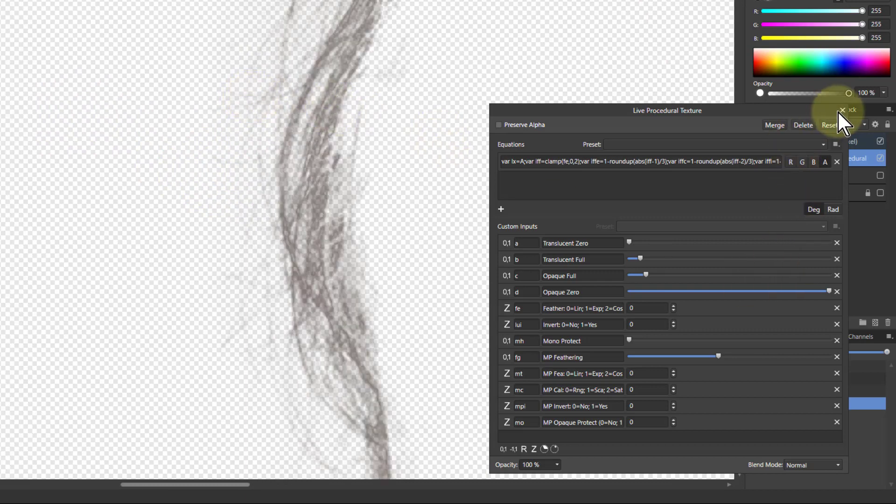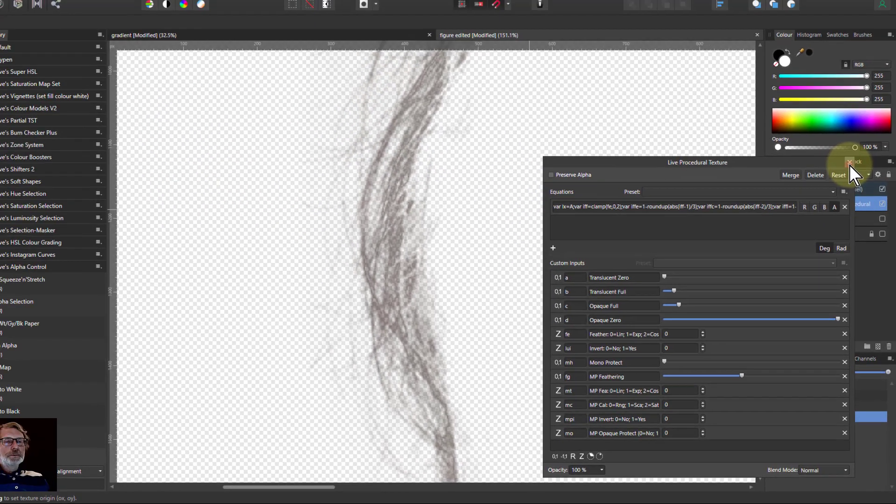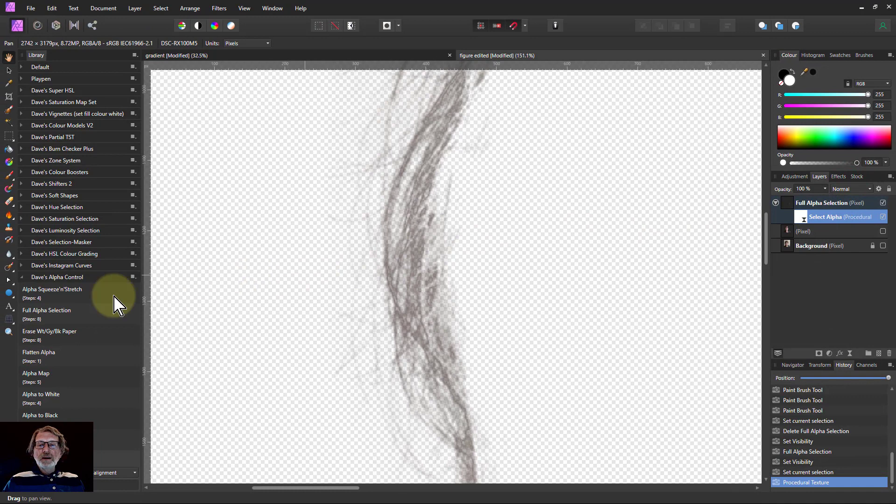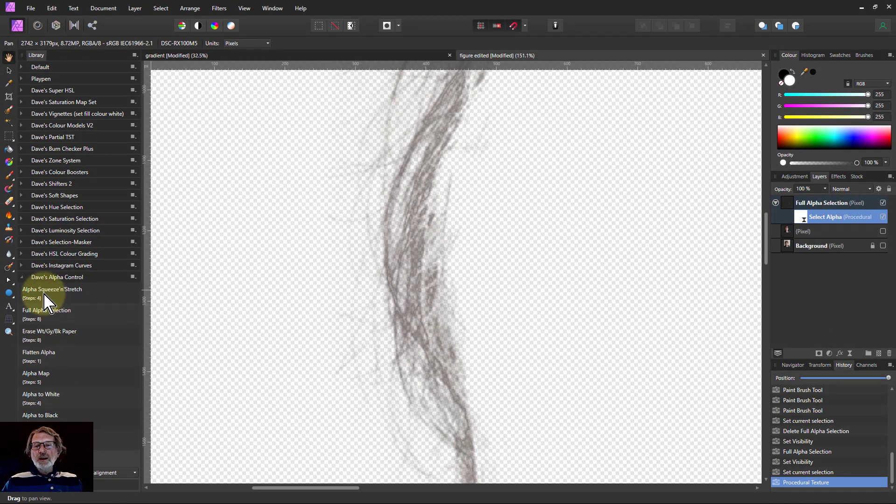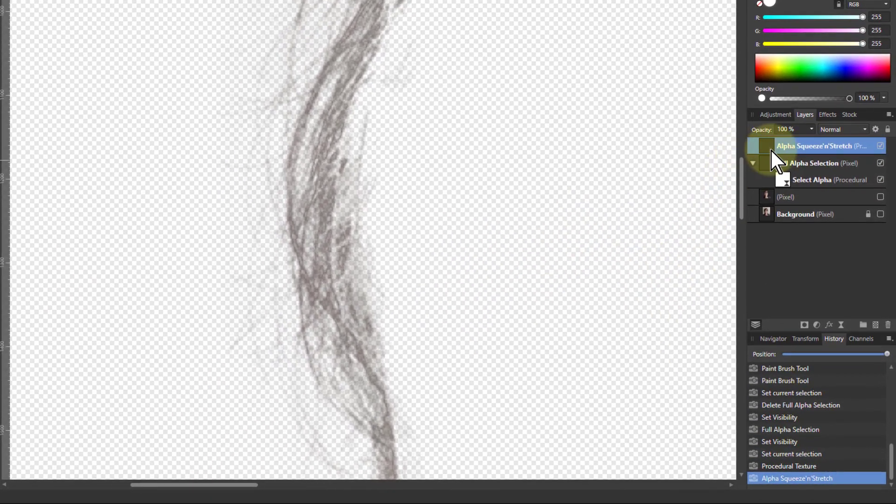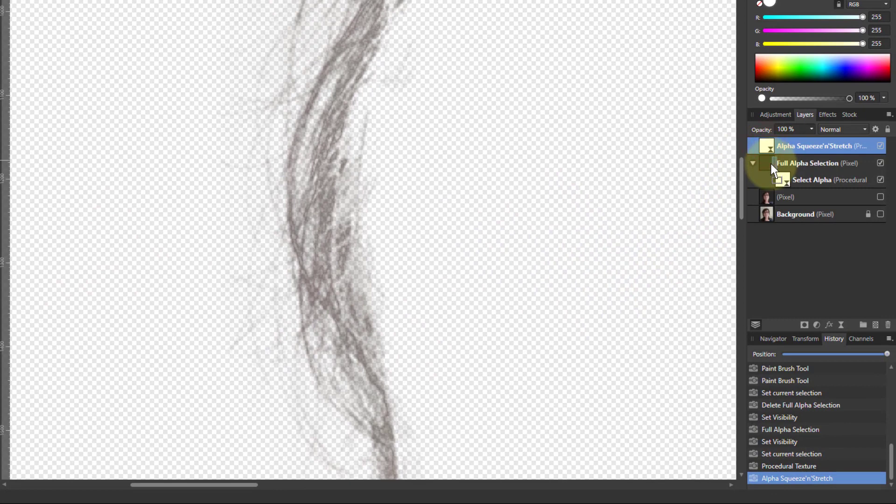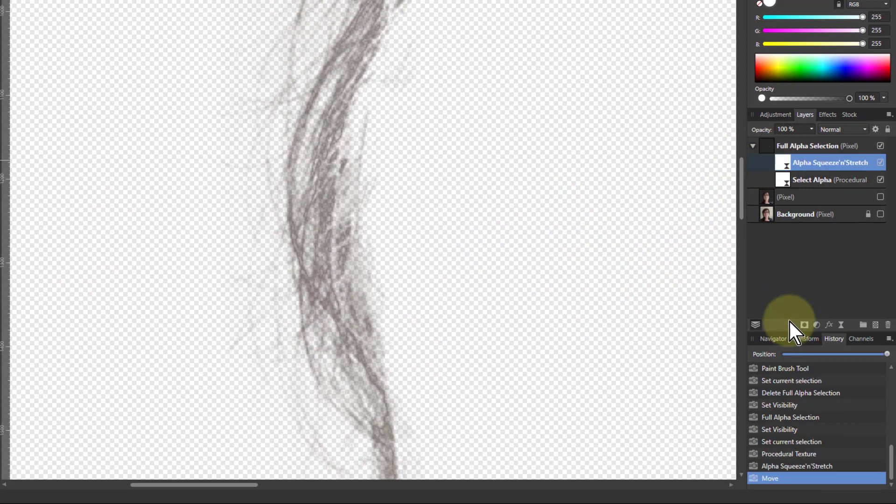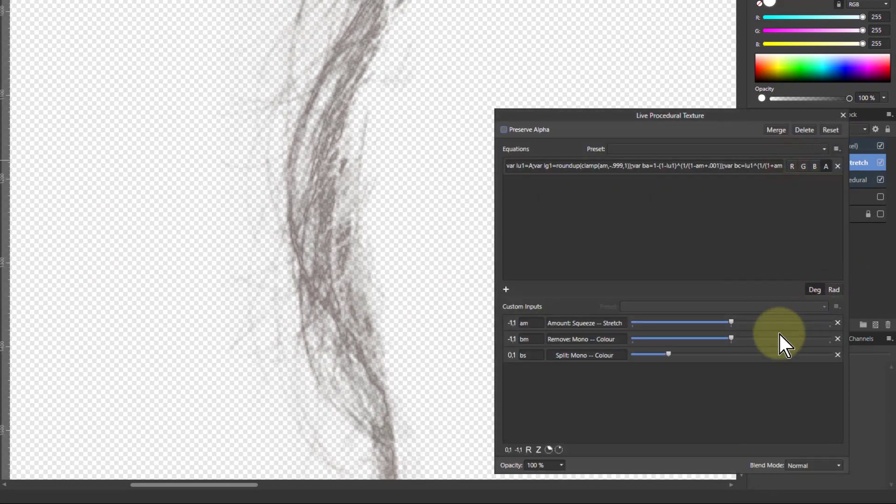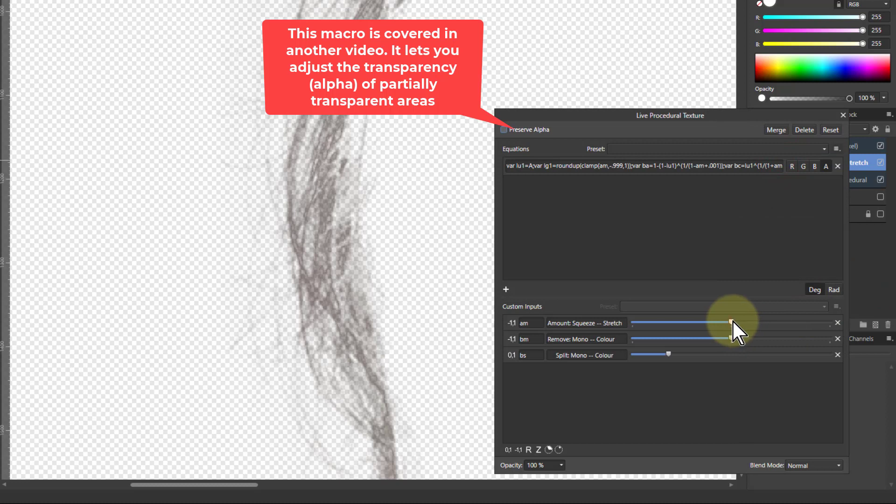And what I can do now as well I can then say let's bring in one of the others. So I say the alpha squeeze and stretch. It's up above there at the moment so let's just bring it into here and bring that one up.